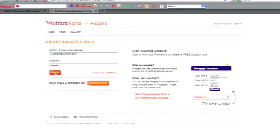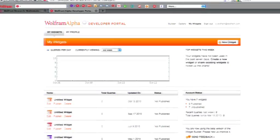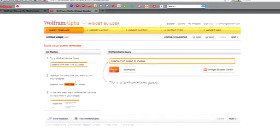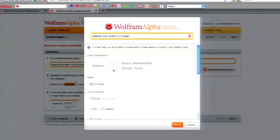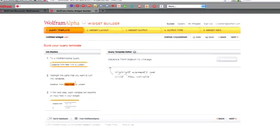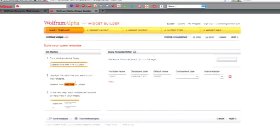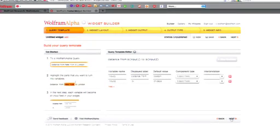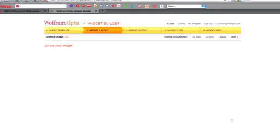I can create a new widget here. I'll say distance from Boston to Chicago, for example. I start off by just having a specific Wolfram Alpha query that works. So there are the results. Now I'm going to use this query to create a widget. What I'm going to do is highlight the pieces of this that are supposed to be variables — the pieces that are going to become the input fields in my widget — and then go to the next page.